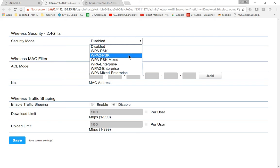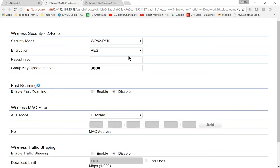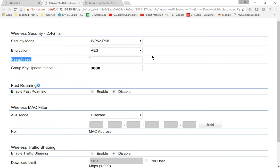Anything less than that is not quite as secure, and under Encryption, choose AES, which is your only option. Now you want to choose a really good password, something that no one's going to guess. And it doesn't have to be that, but you can certainly do that if you want.